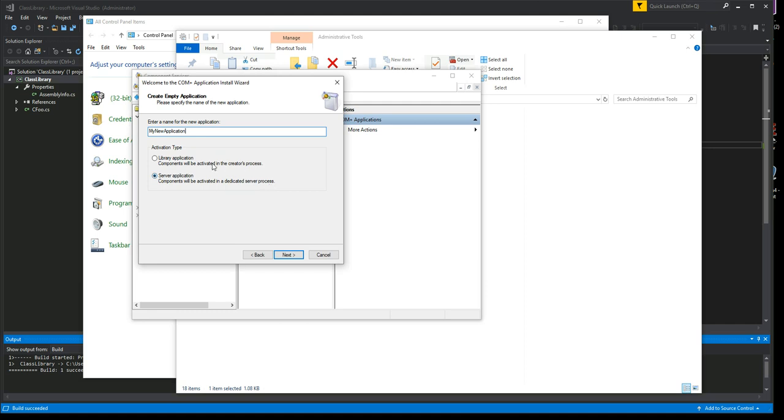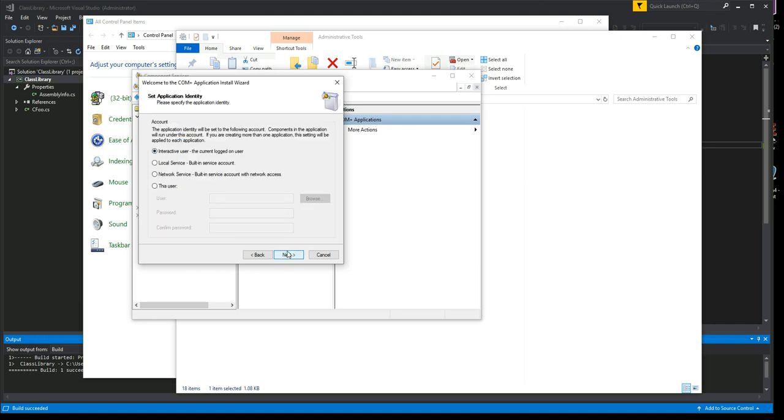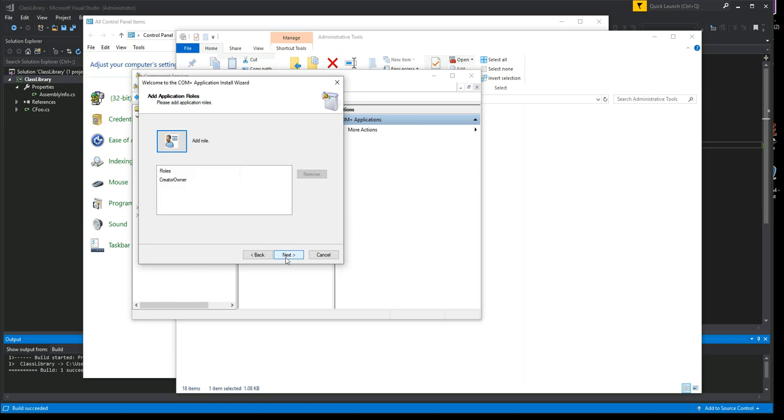We're going to create an empty one, and then we'll call it 'My New Application.' Make sure in the radio box that Server Application is selected, because the explanatory text says components will be activated in a dedicated server process. That's exactly what you want. You don't want it to be created in the same process as the creator.